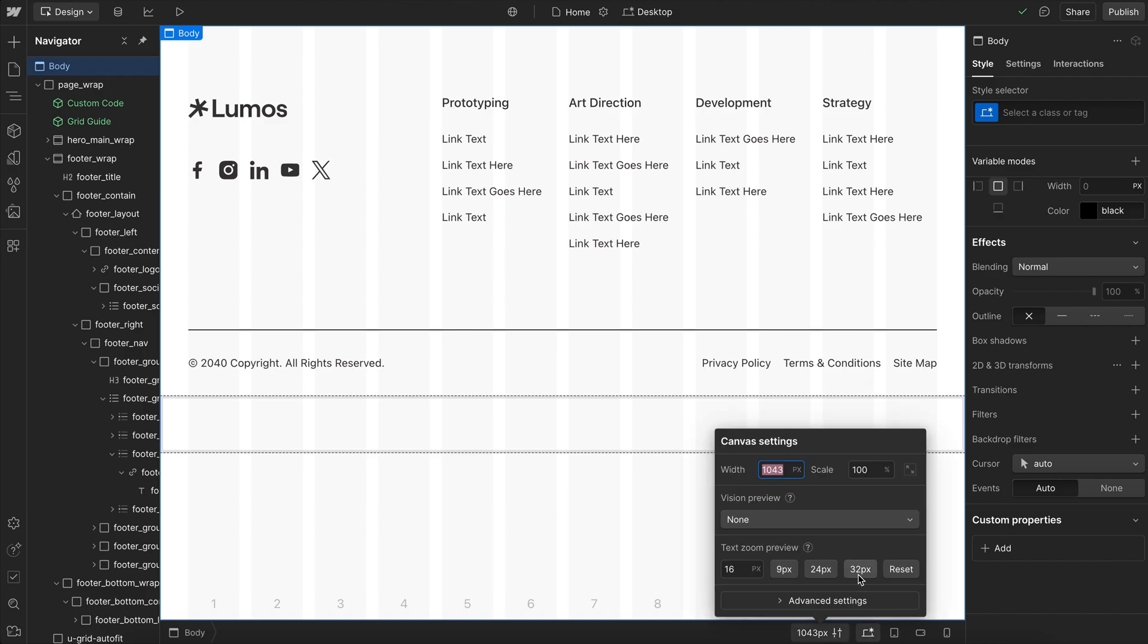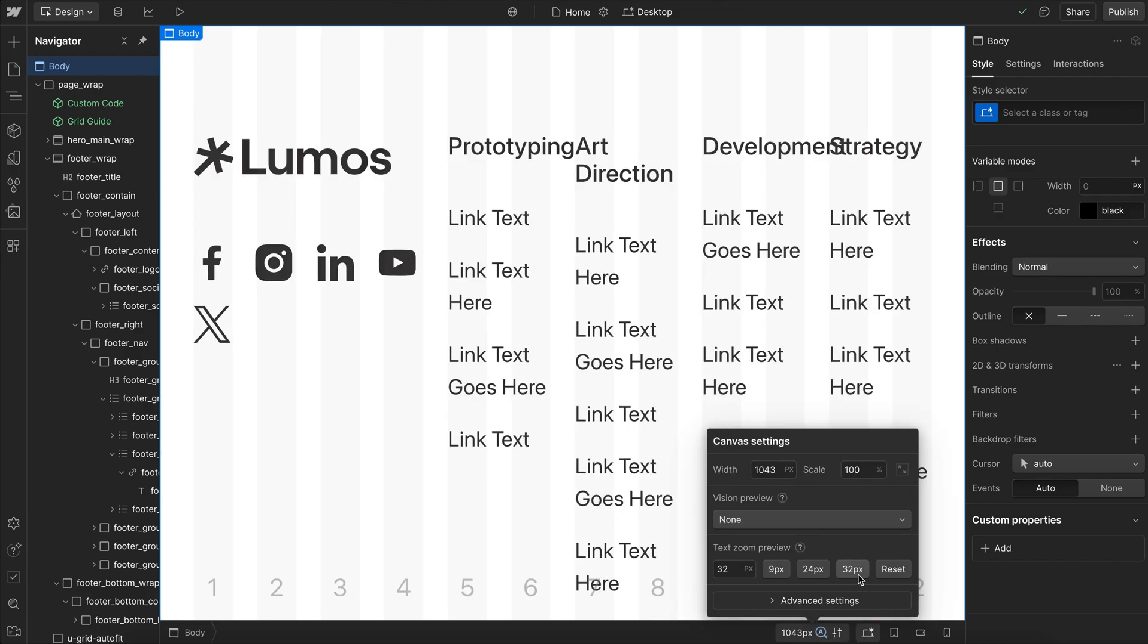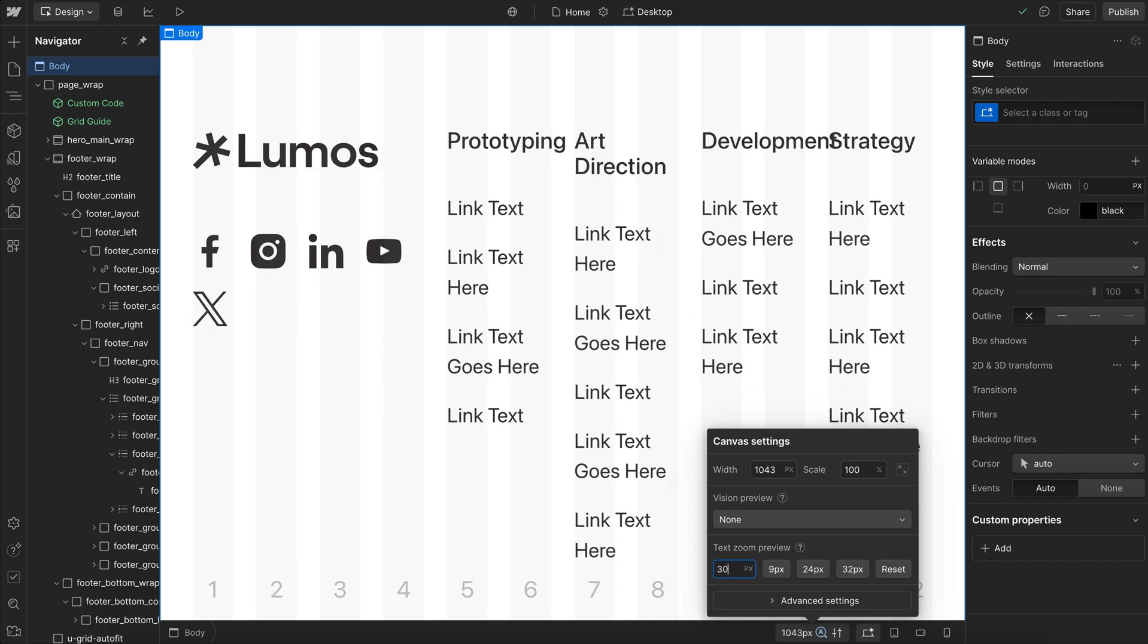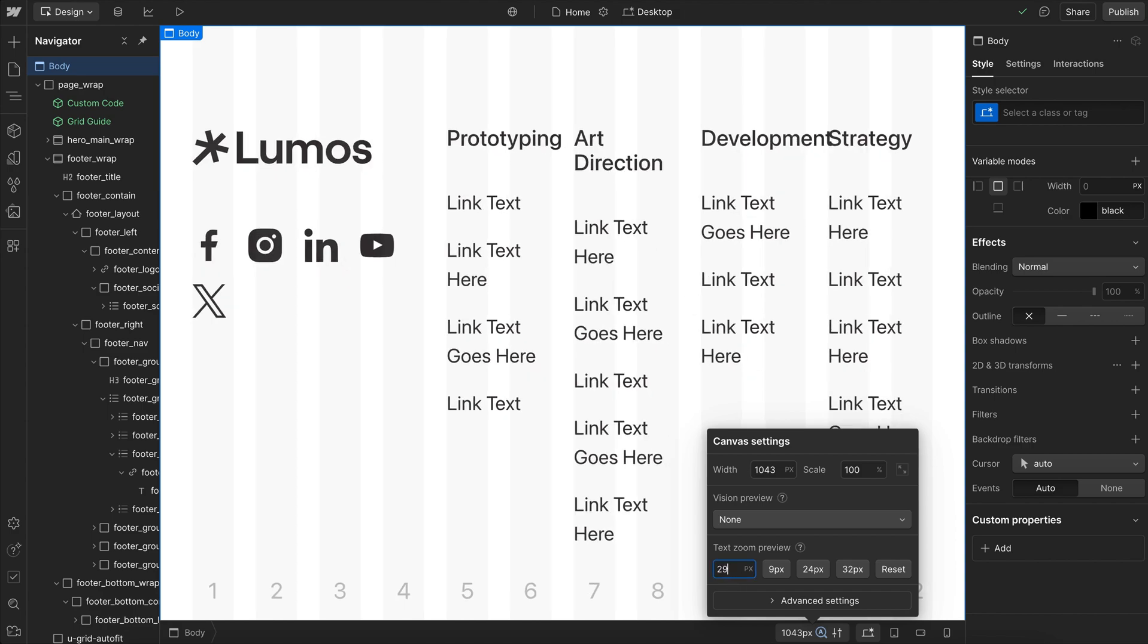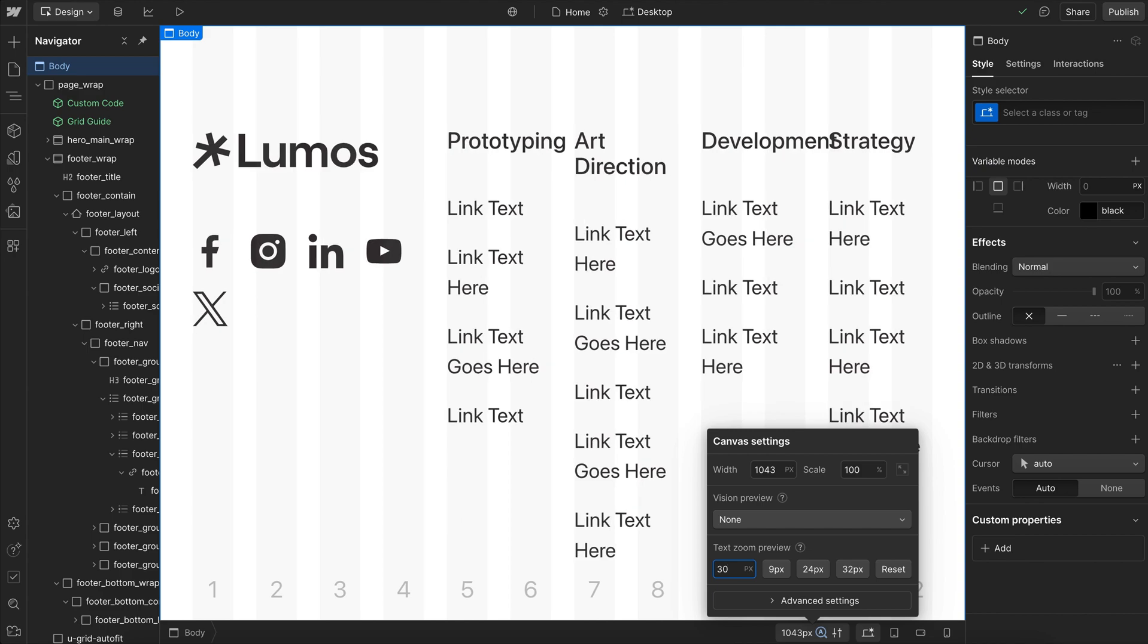This is how most Webflow sites look when the user increases their font size. Text overlaps other text and everything feels a bit muddy. If you're helping a client decide when it's time to redo their old Webflow site, this is a key factor to consider.